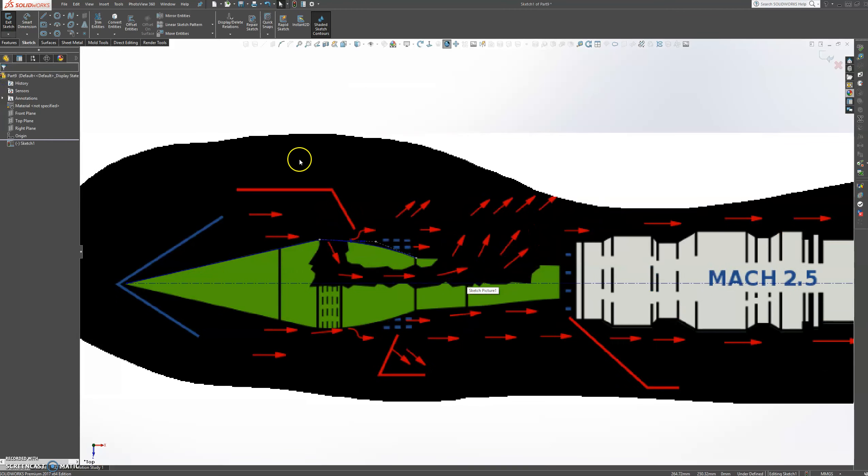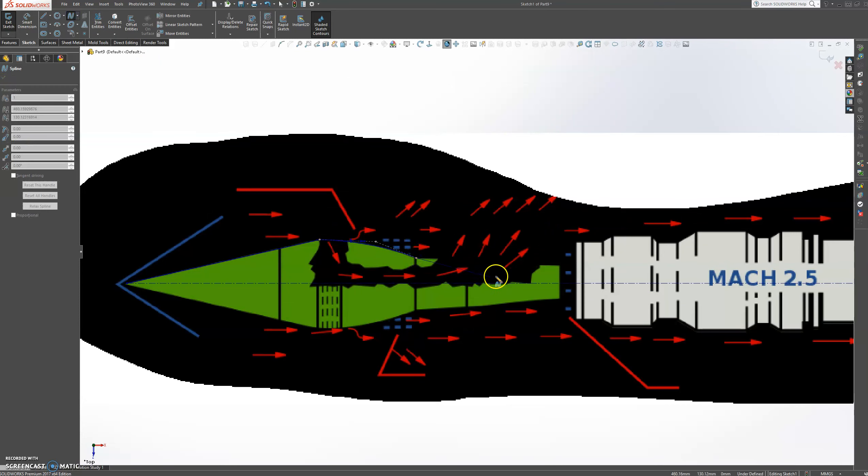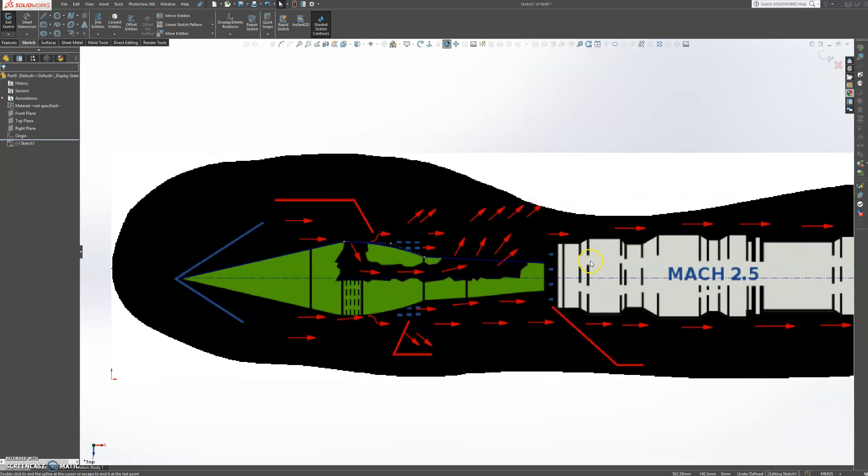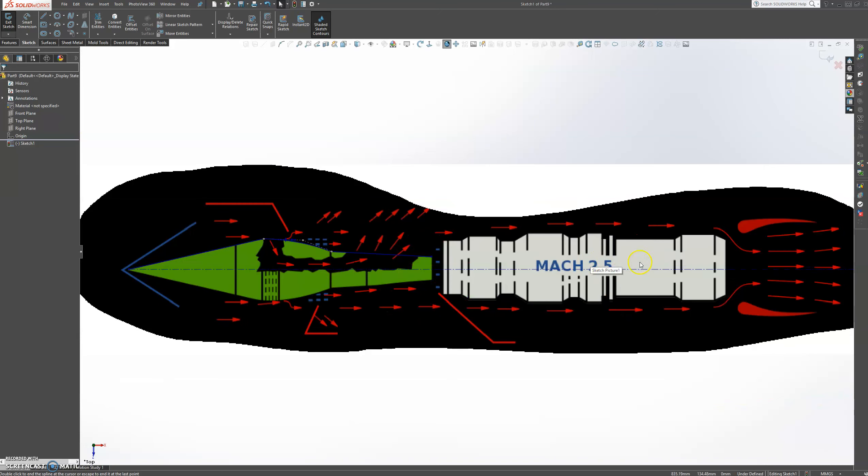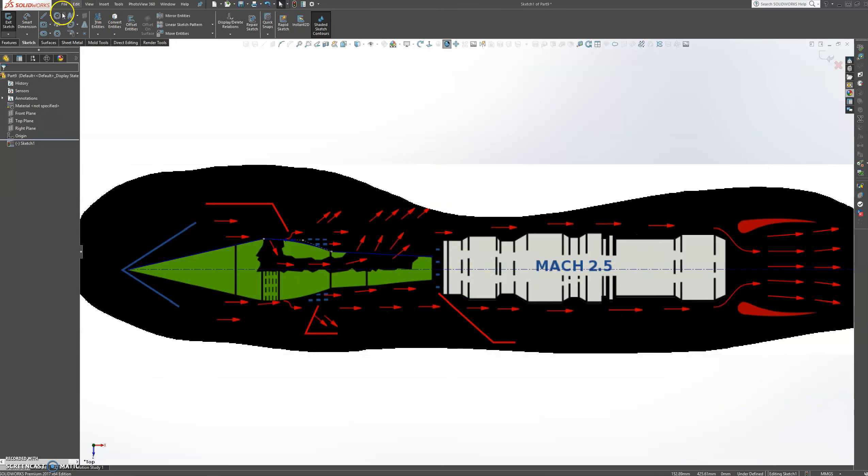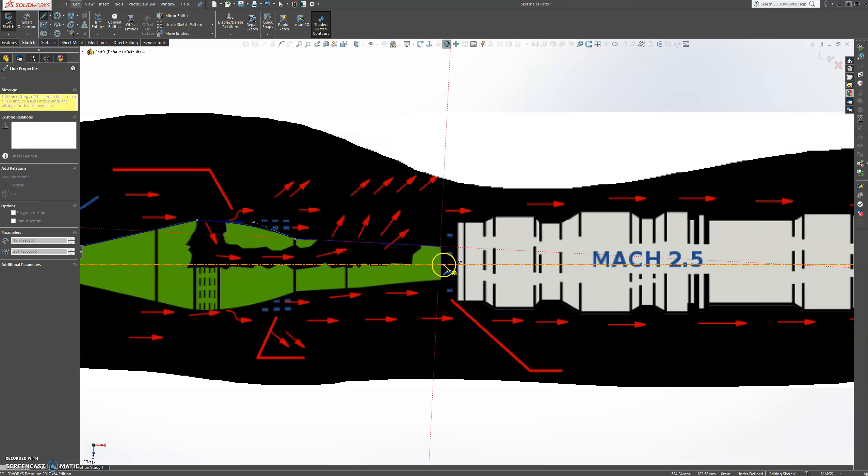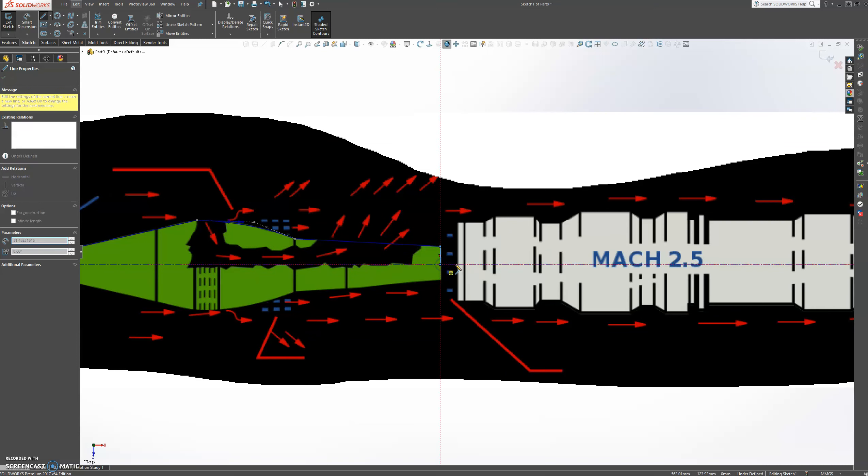And then we're going to select another spline. Snap to that point. Somewhere down here. OK. And then we're going to close this one down here. OK.